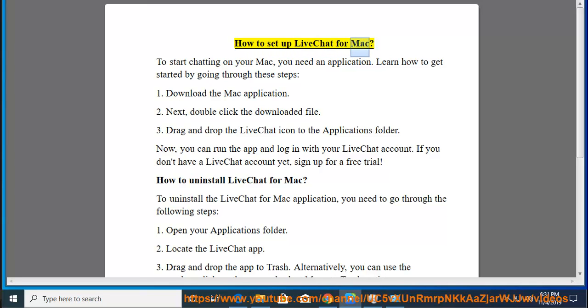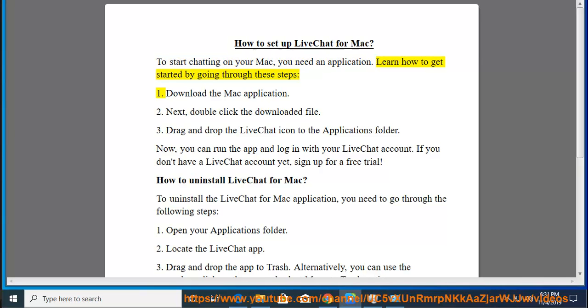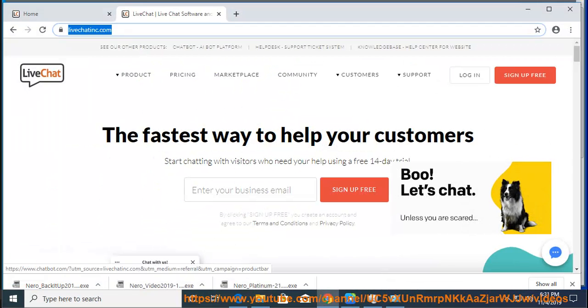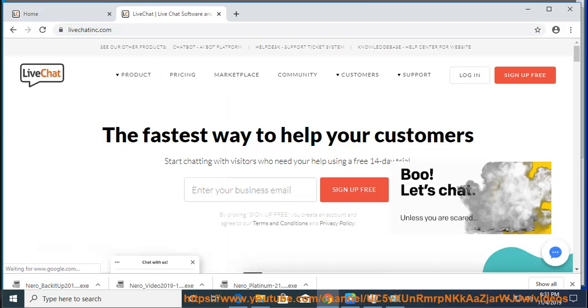How to set up LiveChat for Mac. To start chatting on your Mac, you need an application. Learn how to get started by going through these steps. Step 1: Download the Mac application.